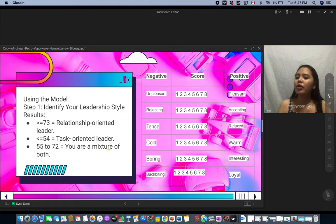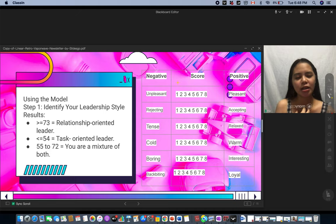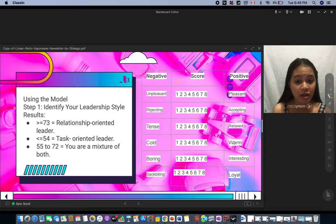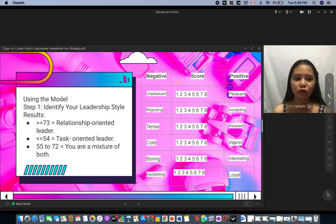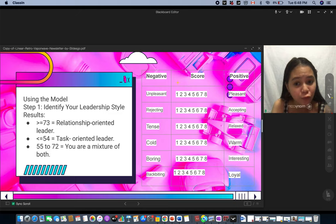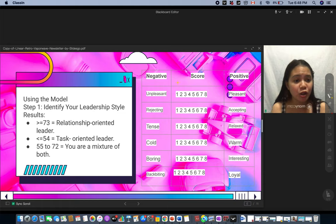Now, how do we use the model? Step one is to calculate your LPC score. On the scale, one side is negative and the other is positive. For example, for 'pleasant/unpleasant' you might score a seven, and for 'rejecting/accepting' maybe a six. If your overall score is 73 or above, you are a relationship-oriented leader. If your score is 54 or below, you are a task-oriented leader. A score between 55 and 72 means you are a mixture of both.